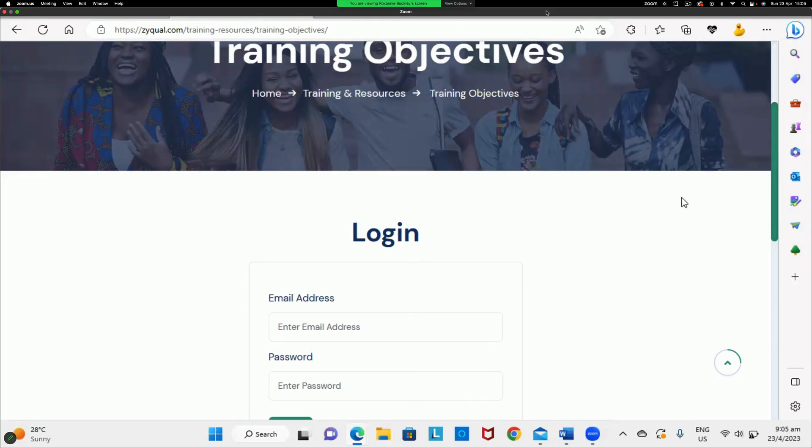Thank you so much for watching. With Zyqual, the appraisal process will go smoothly.